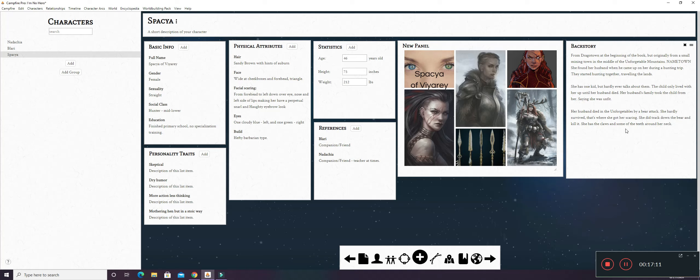Backstory. She's originally from Dragotown at the beginning of the book. But she was born in the Unforgettable Mountains. And I have to name the town, as you can see with these caps right here. She found her husband when he came up on her during a hunting trip in the Unforgettable Mountains. They started hunting together and traveling the lands. She has one kid, but hardly ever talks about them. The child only lived with her up until her husband died. And her husband's family took the child from her, saying she was unfit. She kind of went crazy when her husband died. And yeah.